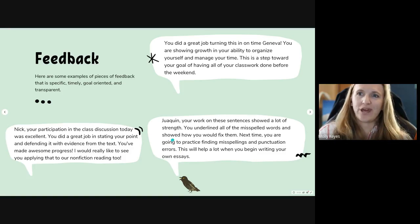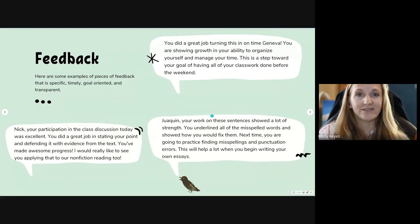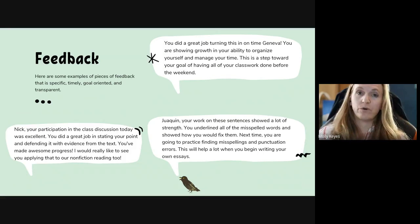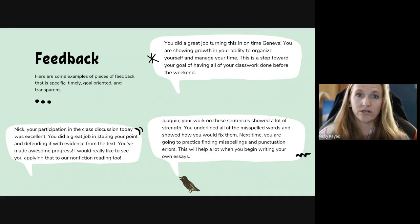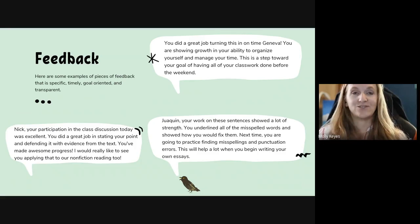One more example: 'You did a great job turning this in on time, Geneva. You are showing growth in your ability to organize yourself and manage your time. This is a step towards your goal of having all of your classwork done before the weekend.' Here I'm providing feedback on more of a behavioral goal. Feedback works in terms of both behavior and academics. Consider how you can help your students set goals behaviorally as well — with behaviors like turning in work on time, participating in class, and communicating with their peers.